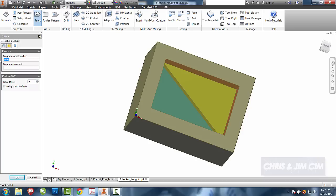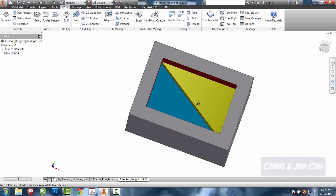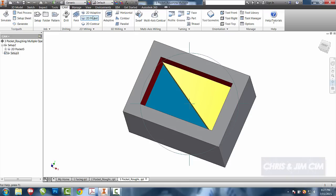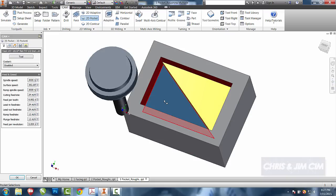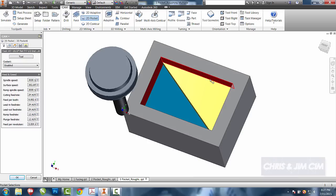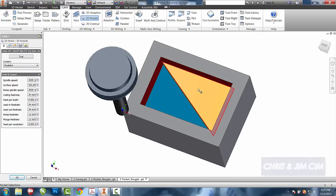For this activity, the problem is that we have multiple depths. If I chose my 2D pocket as we did in the last activity and chose these two triangles separately, our roughing operation would complete just a triangle and then come over and complete just this triangle. What I would rather do is have it create this entire rectangle down to the yellow surface and then finish the blue triangle the rest of the way.